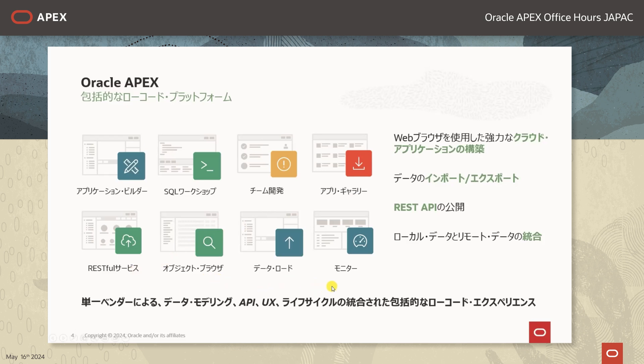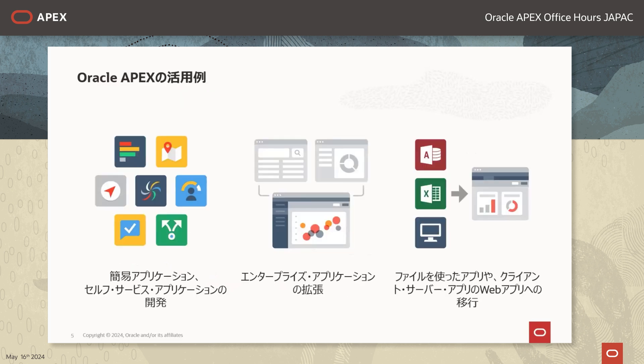データベースでデータの操作を行うツール、またAPEXのアプリケーションの稼働状況をモニターする運用管理のツールも含まれております。OracleはAPEXという開発プラットフォームによりまして、データモデリング・API・UX・ライフサイクルの統合された包括的なローコードエクスペリエンスを提供いたします。次にOracle APEXの活用例をご紹介します。